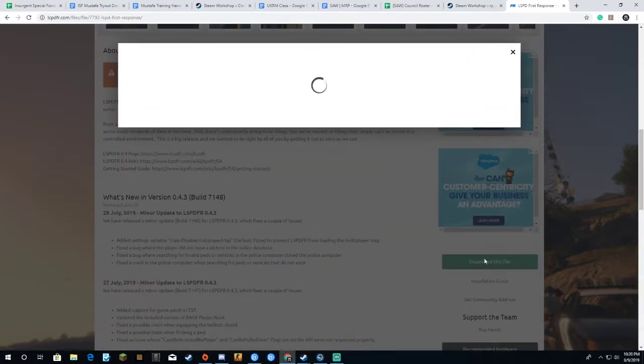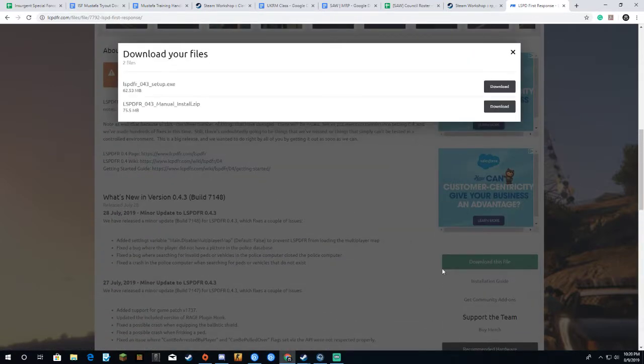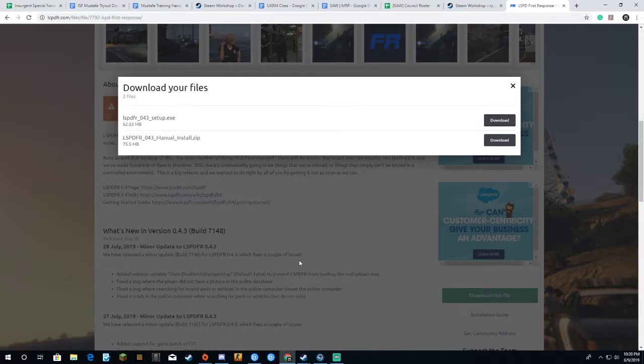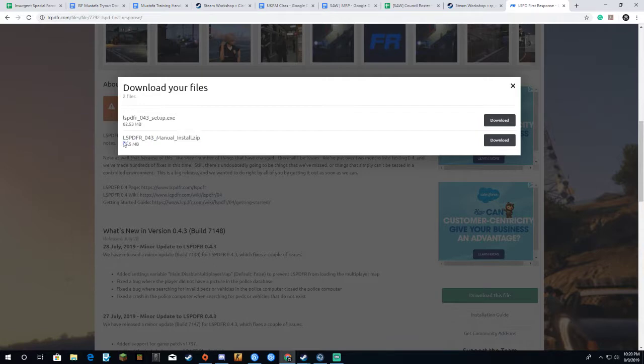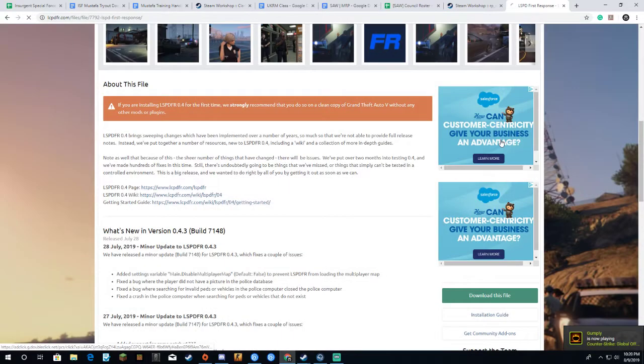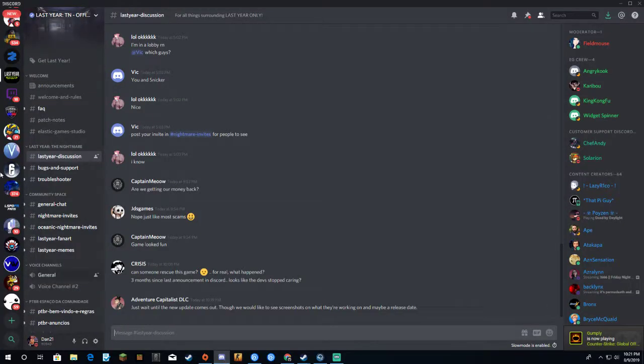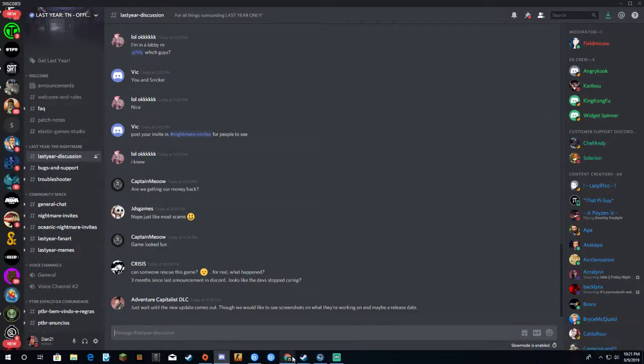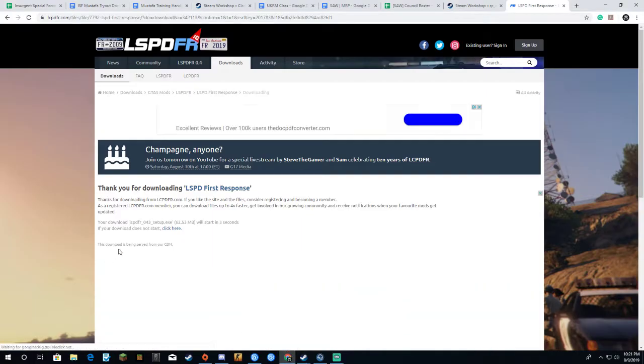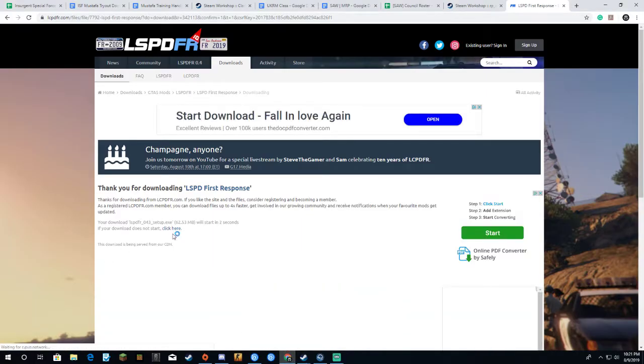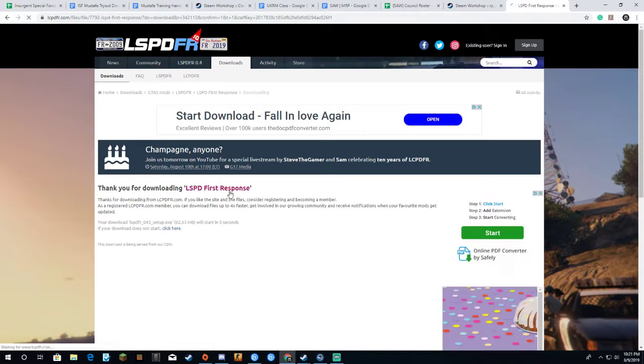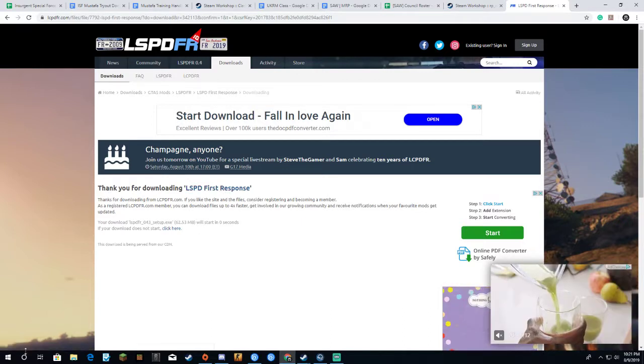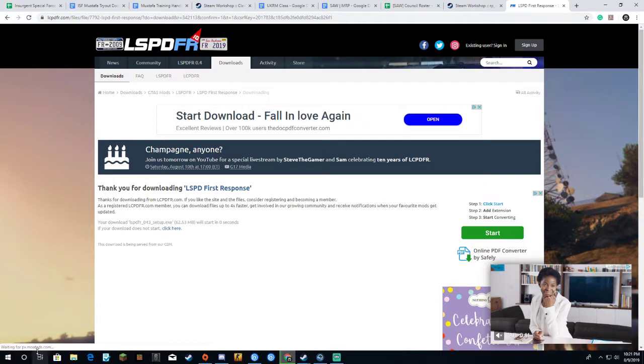First you're going to click on download this file right here, accept the term agreement, and then click on this one here. You can do manual install if you want to, but I prefer to just click on this thing so it's set up automatically for you. Say thank you for downloading LSPDFR First Response, then it should pop down here soon.